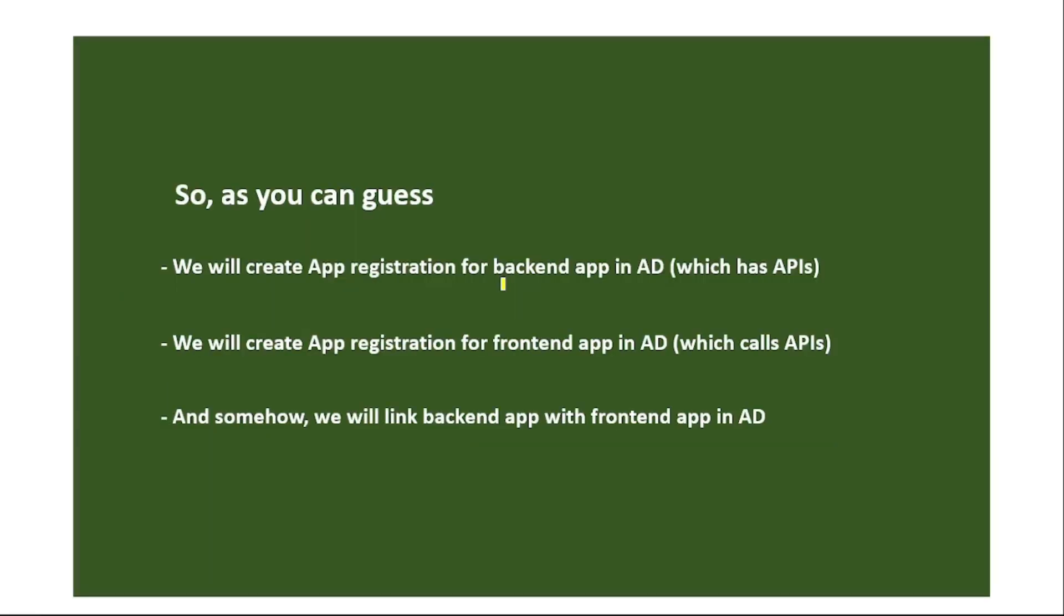So now as you can guess, we will create app registration for our back-end app, we will create app registration for our front-end app, and we will link this back-end app with our front-end app. That's it guys, as far as this video is concerned, I just wanted to cover these concepts at high level. Thanks for listening.